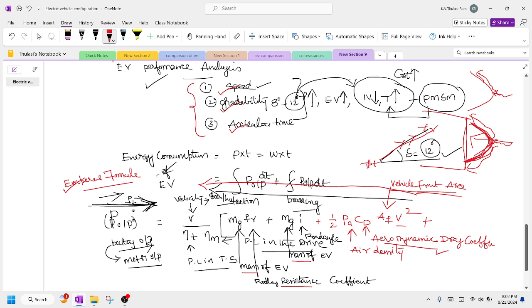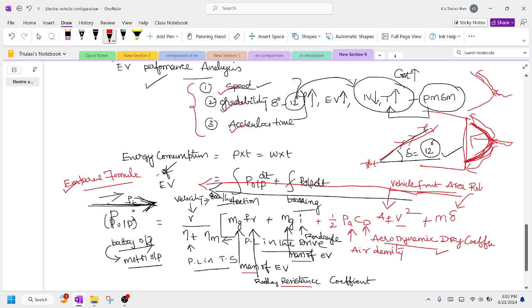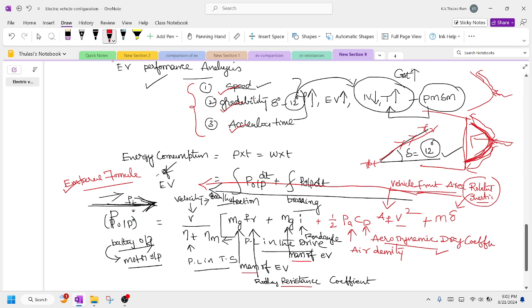One more opposing factor is the mass of the vehicle multiplied by delta. Every vehicle rotating on the road has a rotational inertia factor. Due to inertia, the vehicle comes to zero speed when acceleration is no longer available. For example, when you turn on a fan and remove power, it comes to zero due to its weight — that is rotational inertia. Delta is the rotational inertia factor, multiplied by dv/dt, which is acceleration.